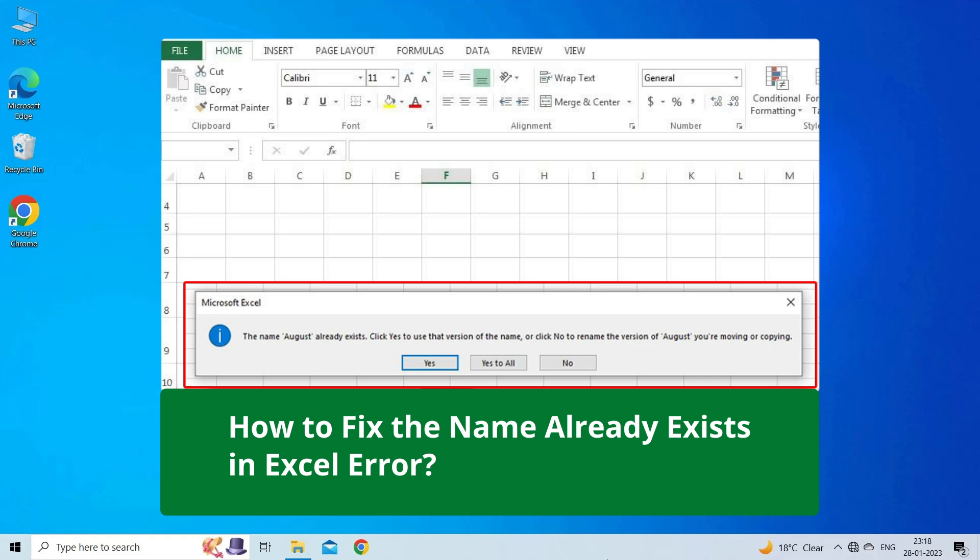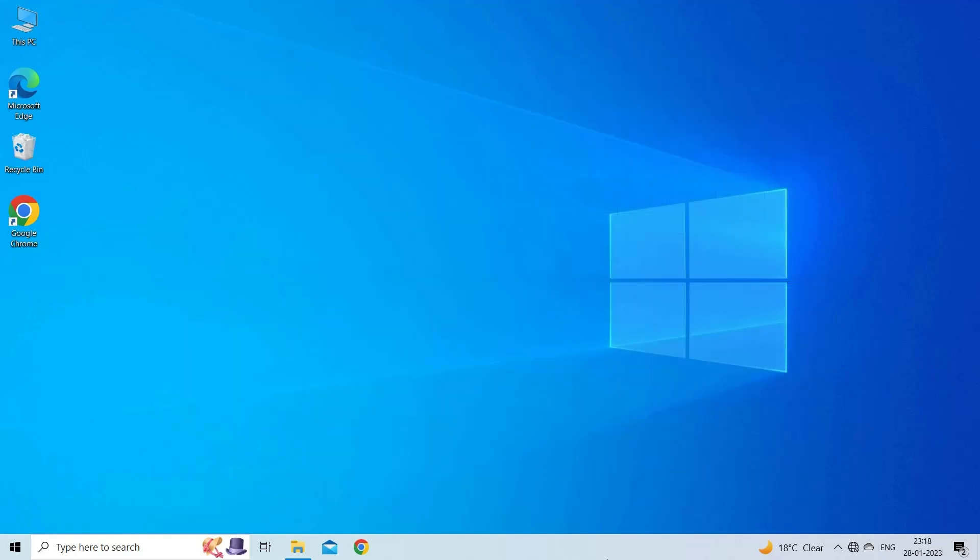Now, let's move on to fix Microsoft Excel the name already exists error using 5 fixes. Way 1.